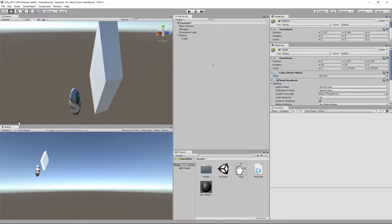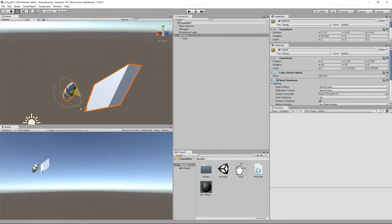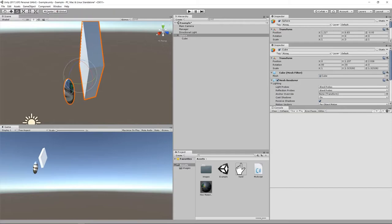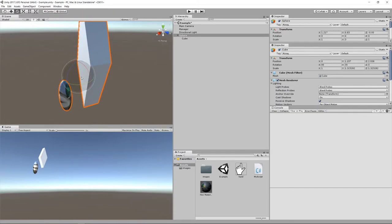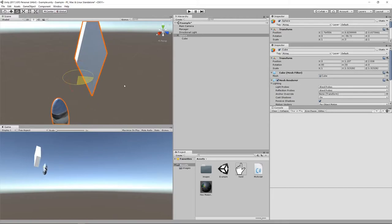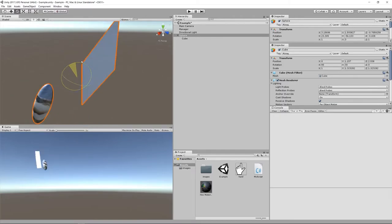Let me put the cube back as a child of sphere. Notice up here there's a toggle between Pivot and Center. When Pivot mode is active and you select an object with children, transformations on the sphere are done relative to the sphere's own pivot point. But in Center mode, the center point is between the pivot of the sphere and its children — sort of in between the sphere and the cube — and rotation is done around that center point.